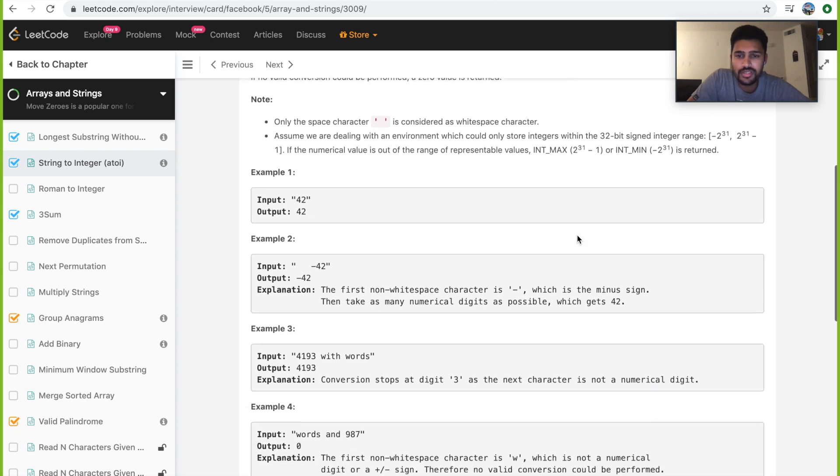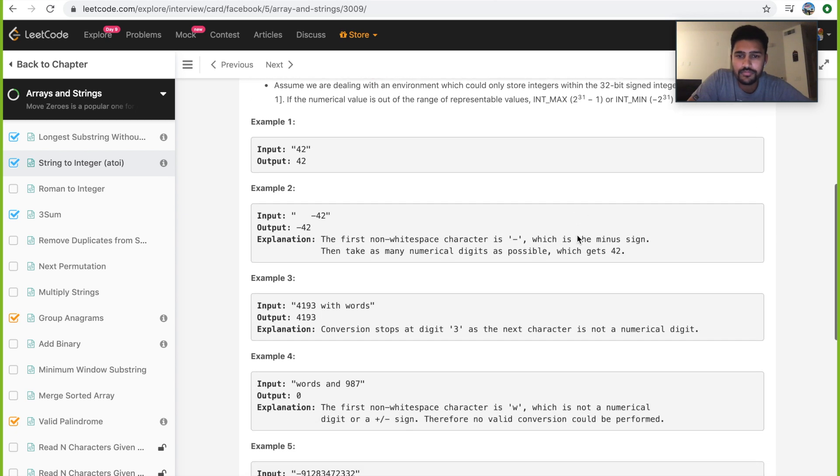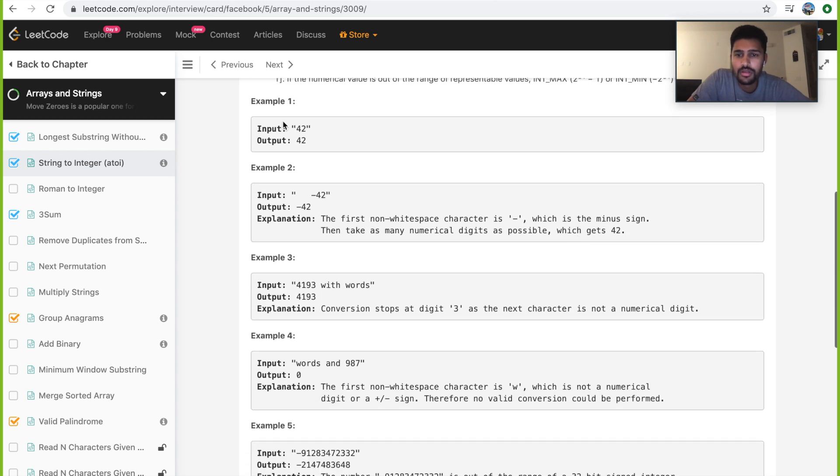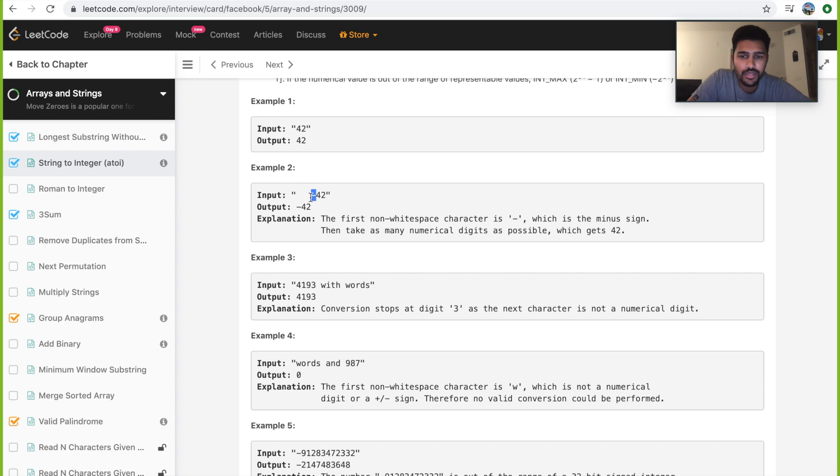Let's go through the examples. If the string is 42, we return the output 42. In the second example, the string contains whitespaces and then a negative sign and then 42. In this case, we first ignore the whitespaces, then we take care of the sign, then we convert this into 42, append with the negative sign and return. So that's minus 42.